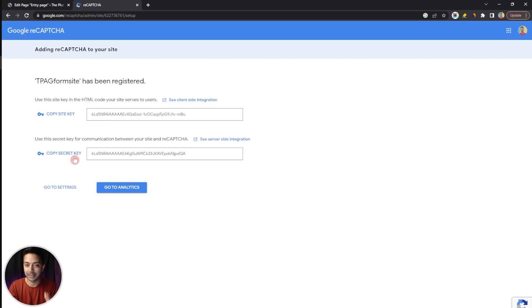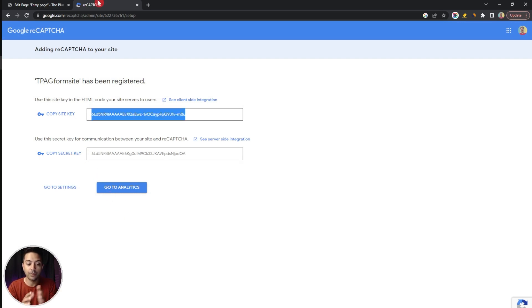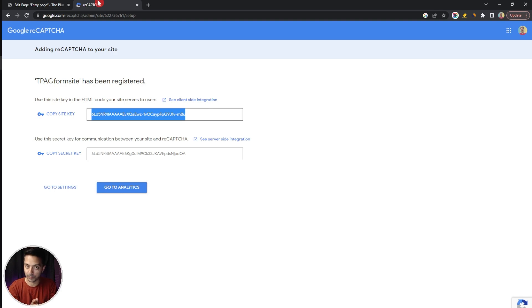That's it! Now we have the site key as well as the secret key for this particular domain and now we just need to enter these two details in our WordPress website.